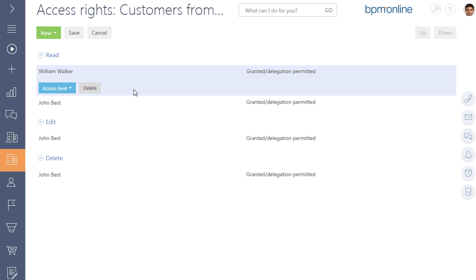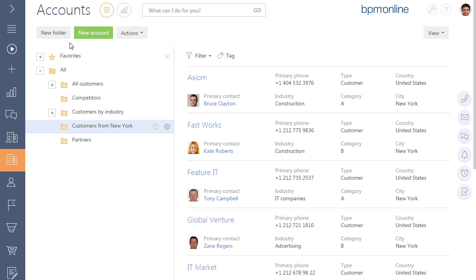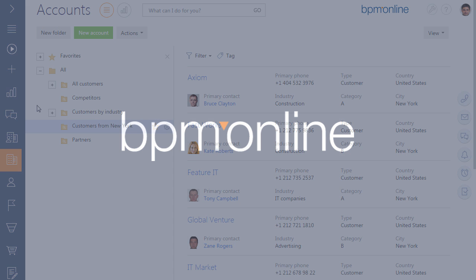It is important that access rights grant access only to the preset filter. If the user does not have access rights to the colleague's accounts, only available accounts that match the filter criteria of the folder will be displayed in this folder.